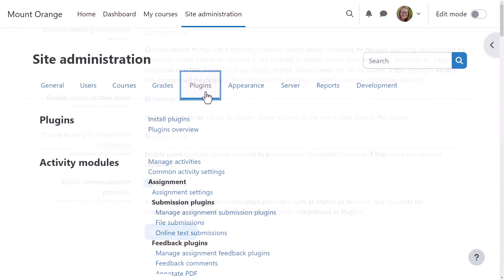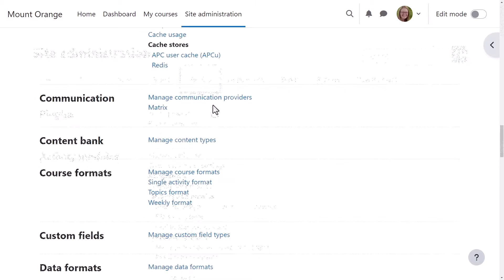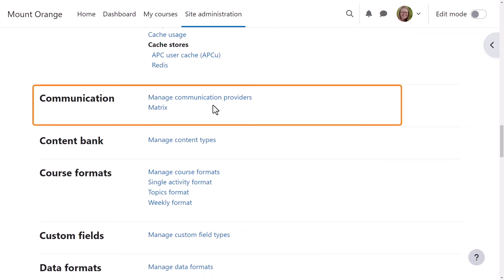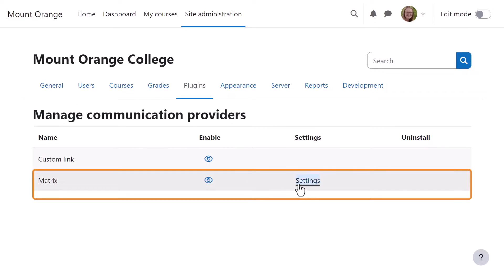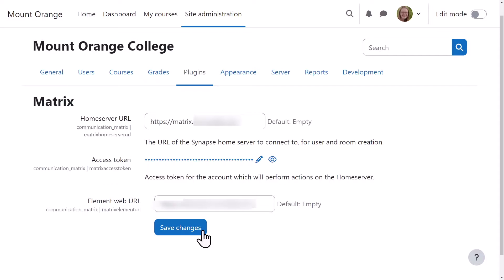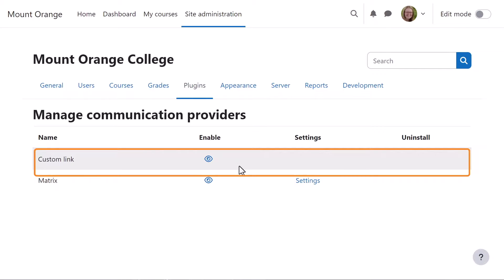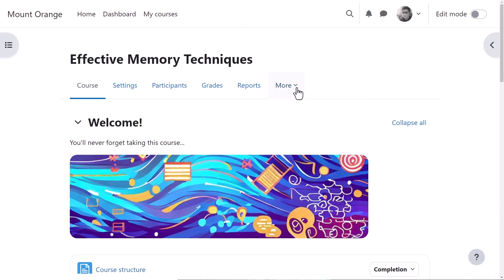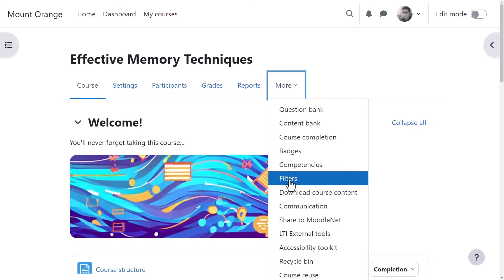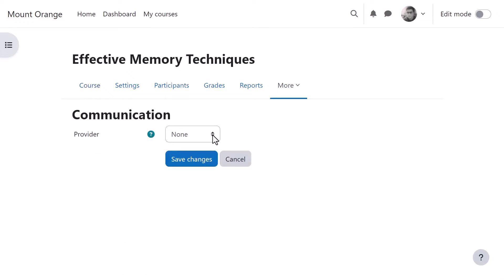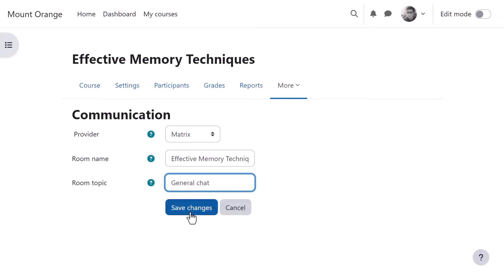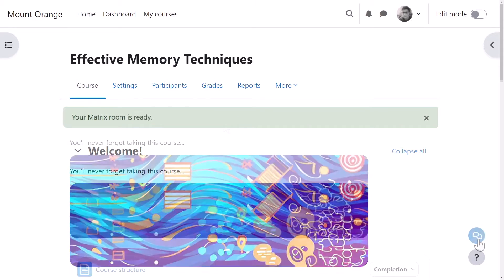You can enable the communication providers and then enable the Matrix plugin. In the settings you specify the Matrix instance: you set the home server URL and the Element Web URL — the instance that will be linked to for students who want to use Matrix from a room. Once your Matrix instance is configured, it works at the course level. For each course you go to the options, select communication, and add Matrix as a provider.